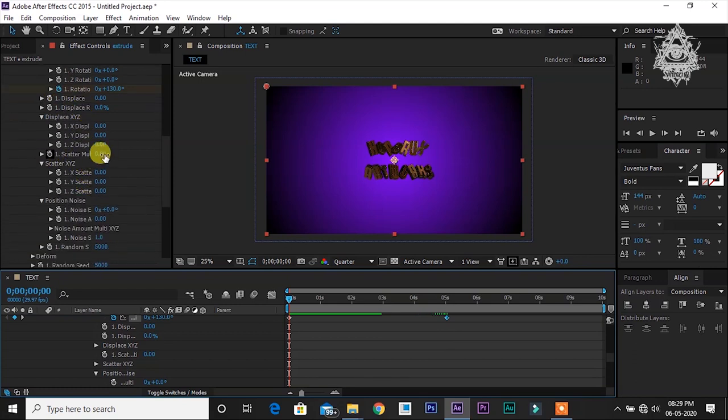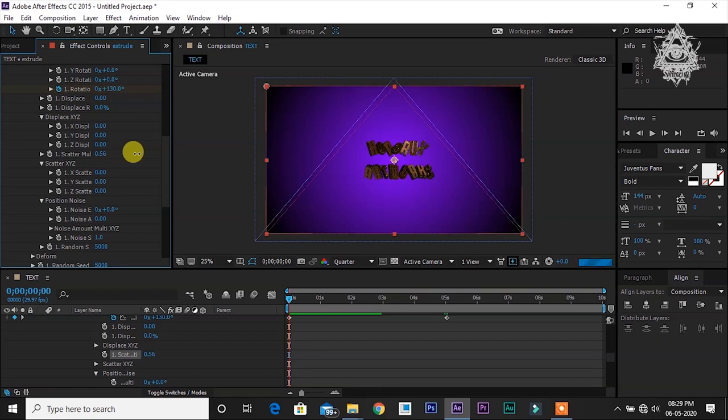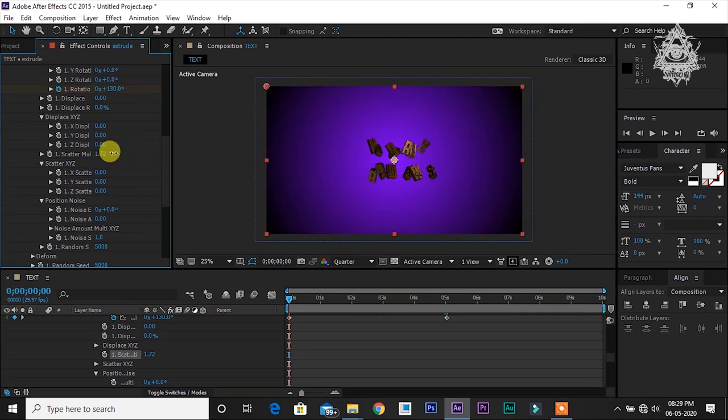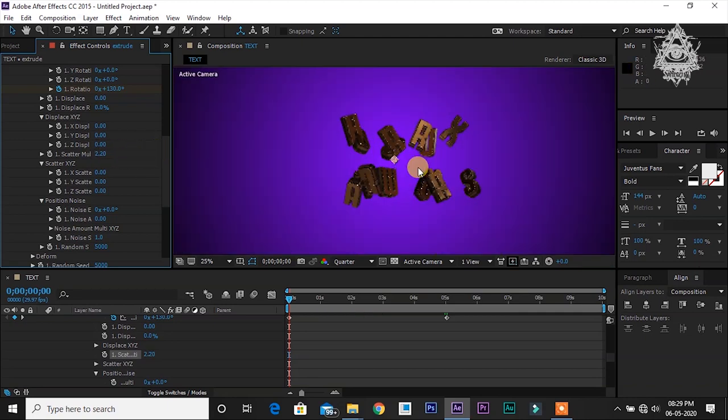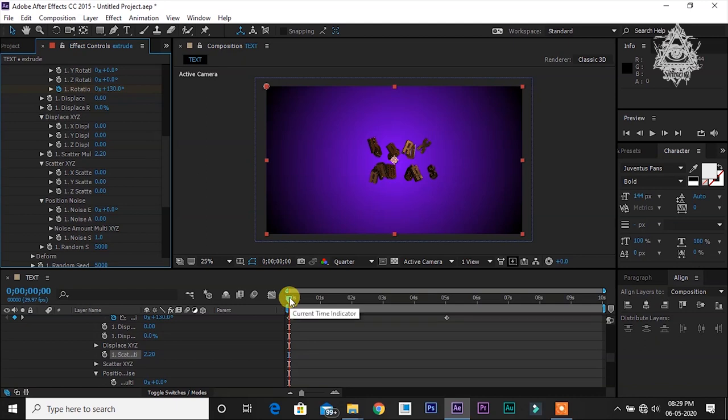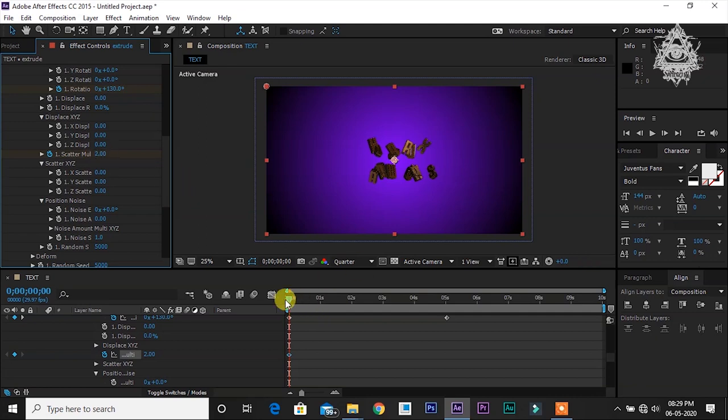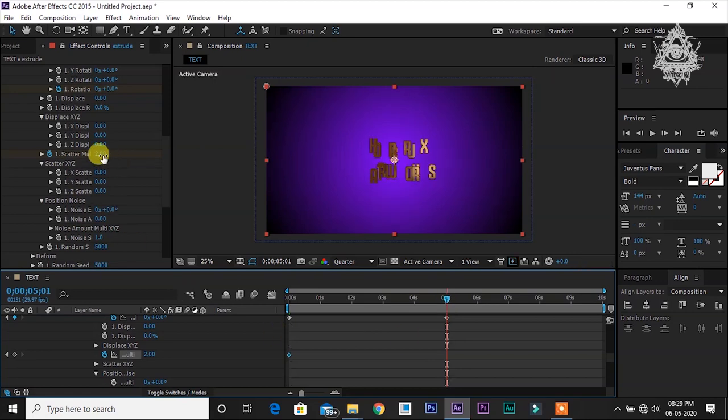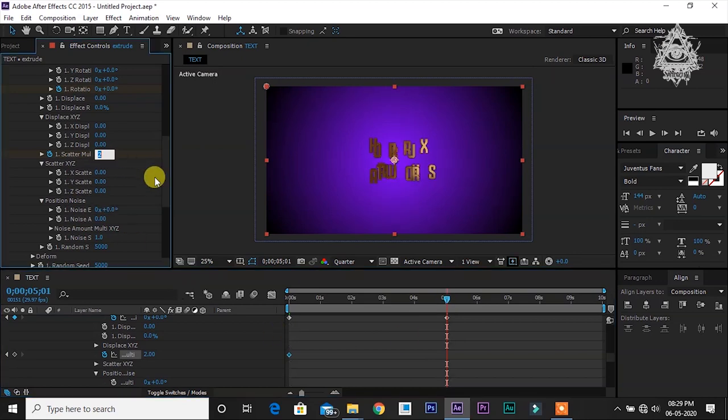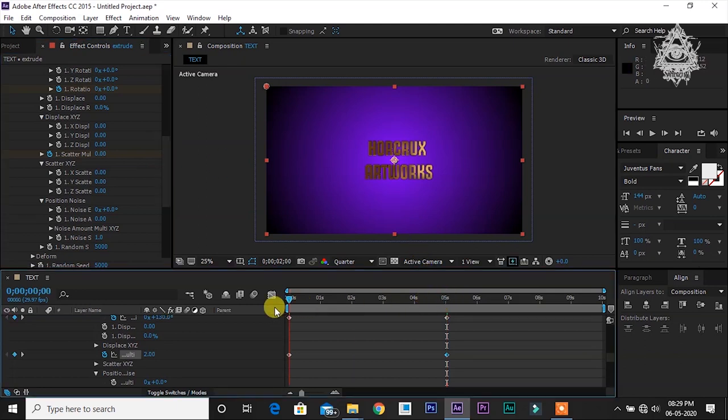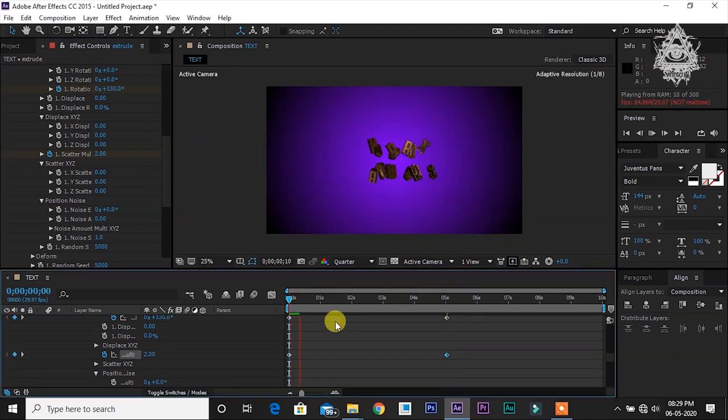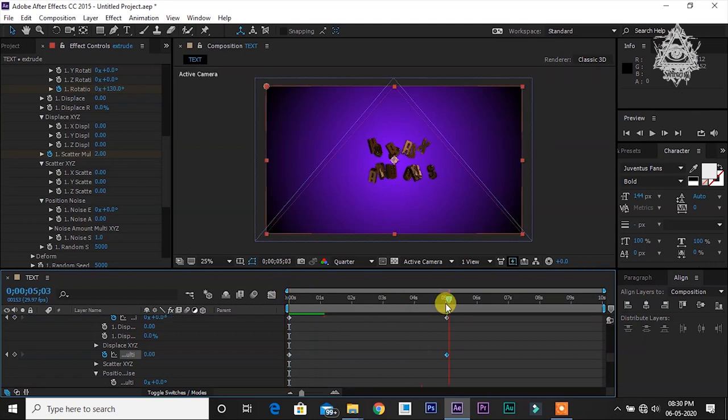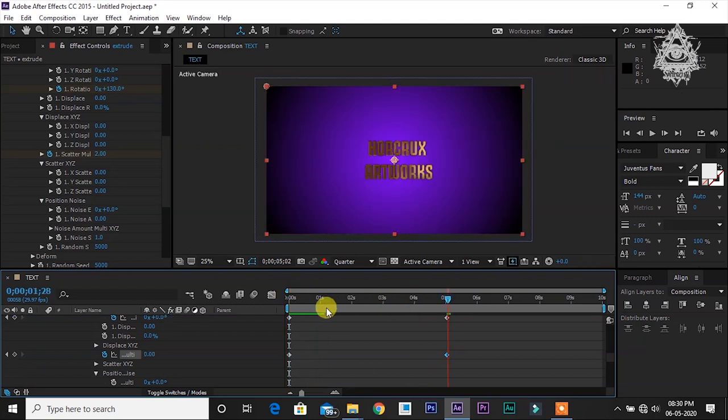If we go to scatter, you can see that all the letters get scattered away. This can also be used for animation. Bring the time indicator to the beginning of the duration. Select this, let it be 2. Go to the 5 seconds, click, make it to 0. All these scattered letters get rotated and then go to their original position within 5 seconds.